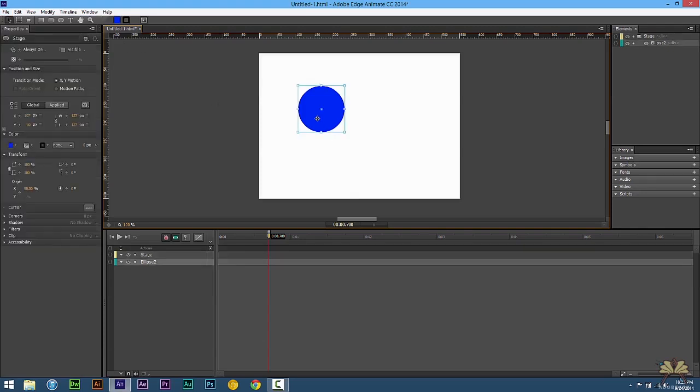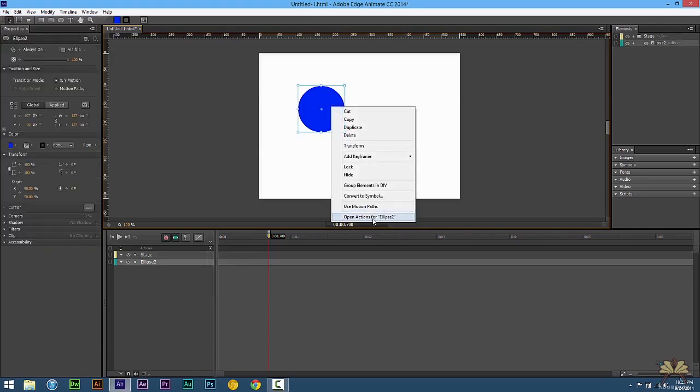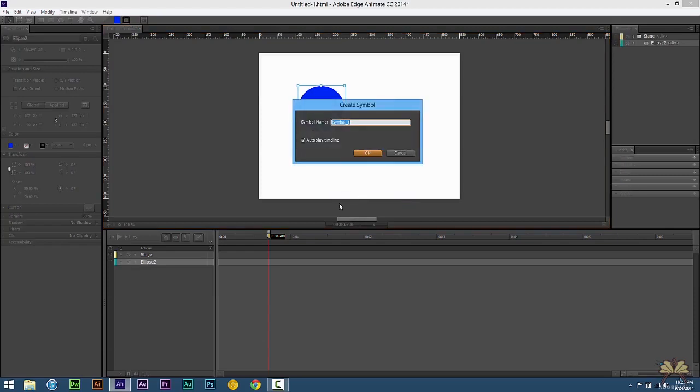So what we're going to do is right click on this shape, and we're going to select convert to symbol. And I'll call it shape.